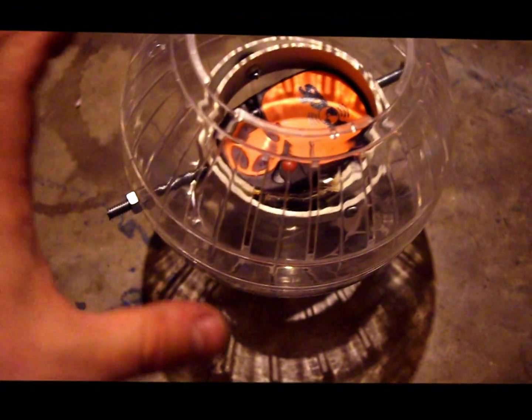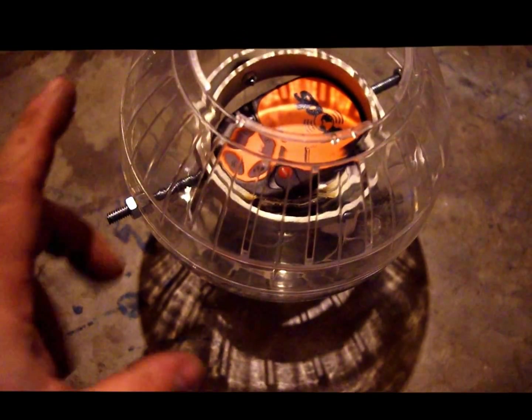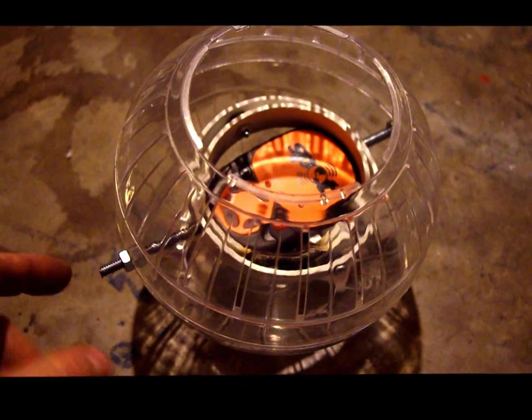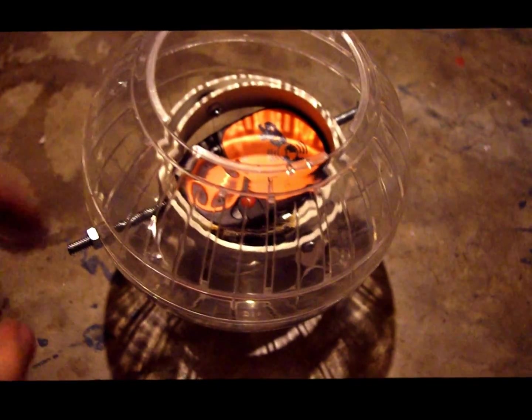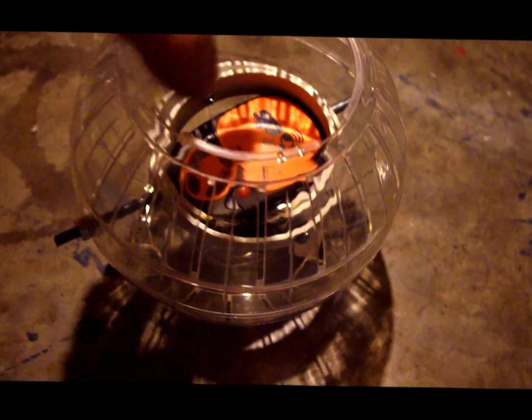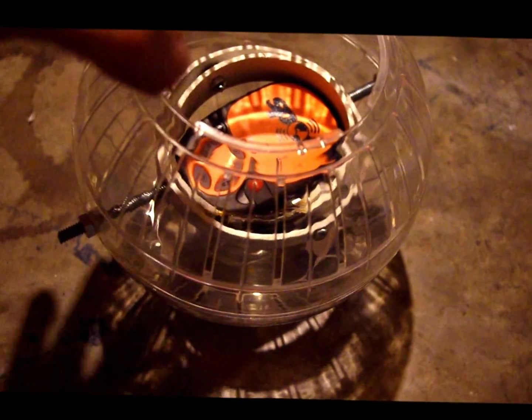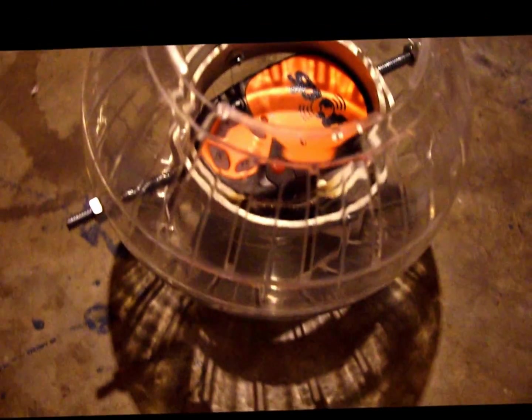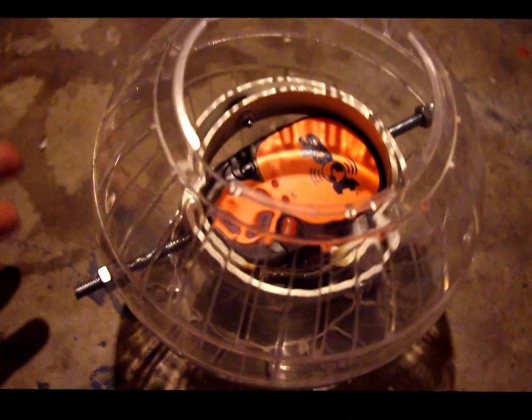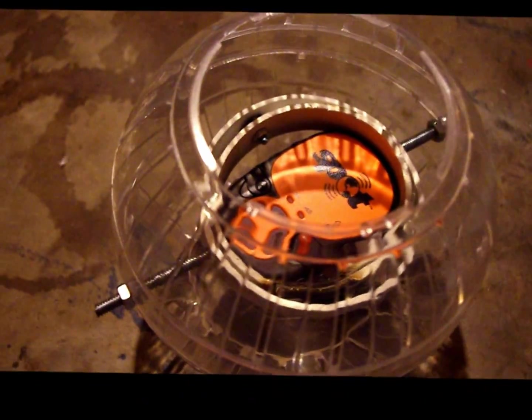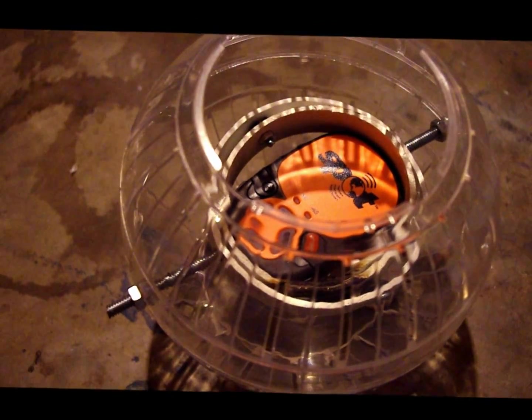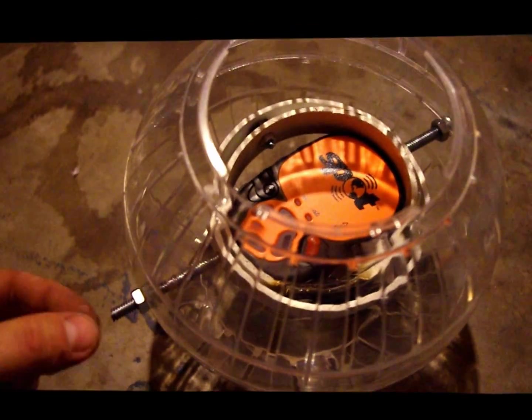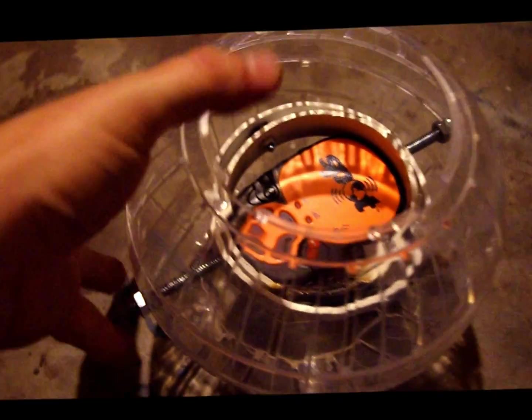I took a hamster globe and made the outer part to contain the gimbal inside. The reason I'm using a hamster globe is the fact that no matter which way, when the device comes back down to earth, it will always point up.